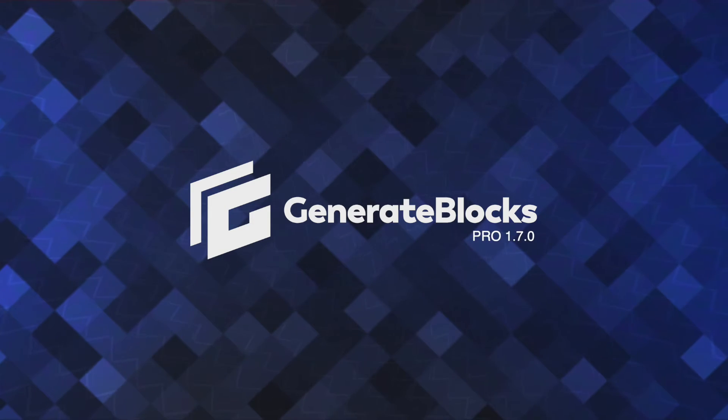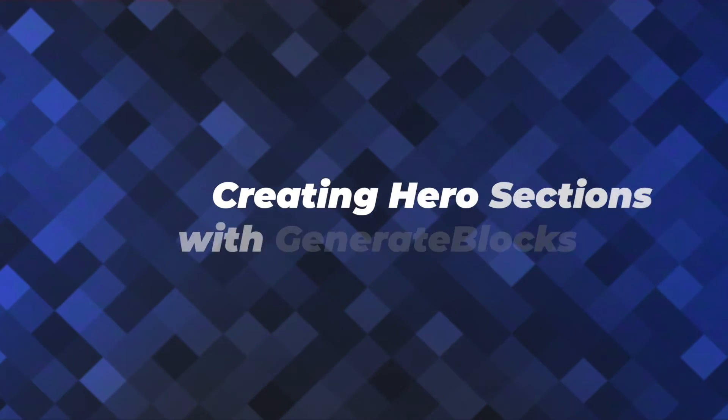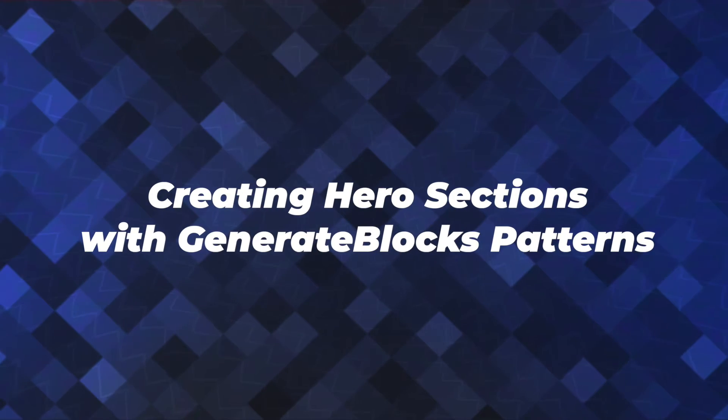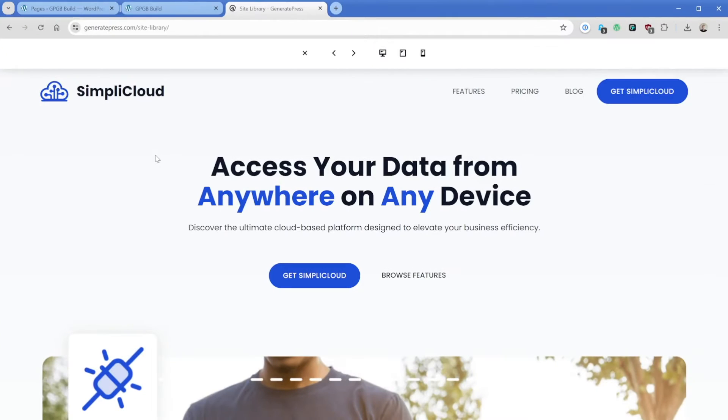Hey there, this is Jonathan with the GeneratePress team. In this video, I'm going to show you how we can create a hero section like this on our page inspired by this template, but we're going to do it manually.